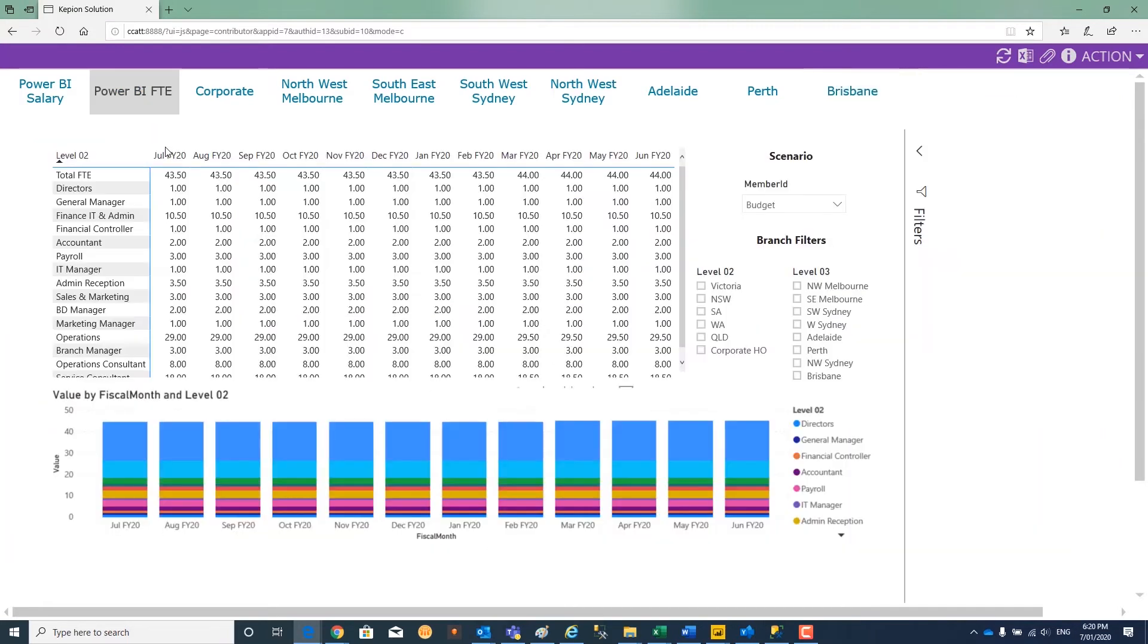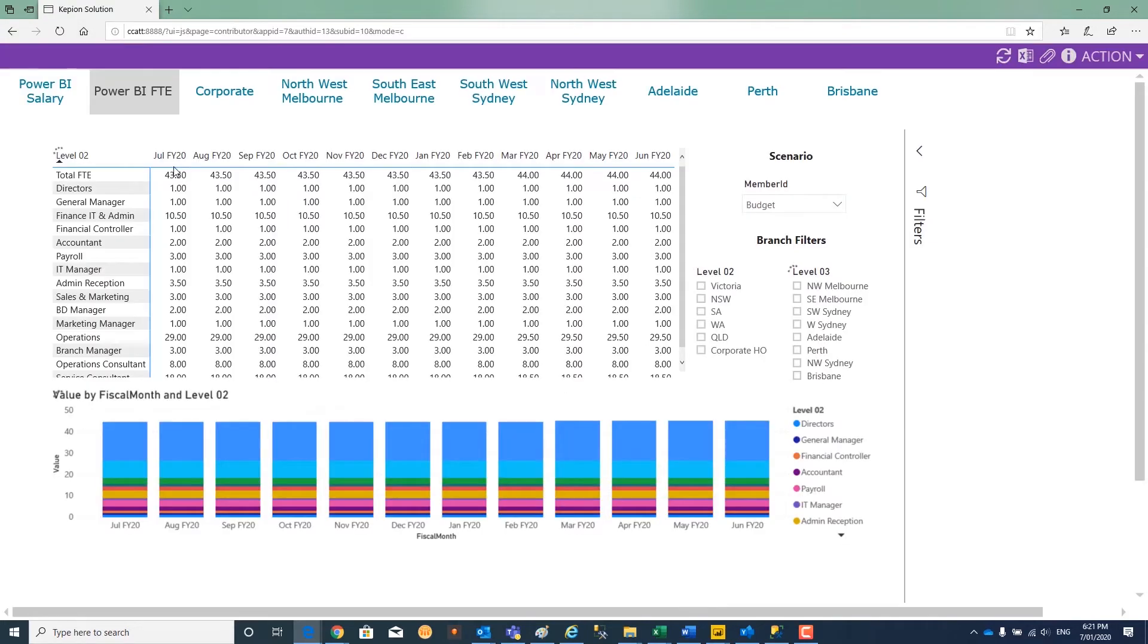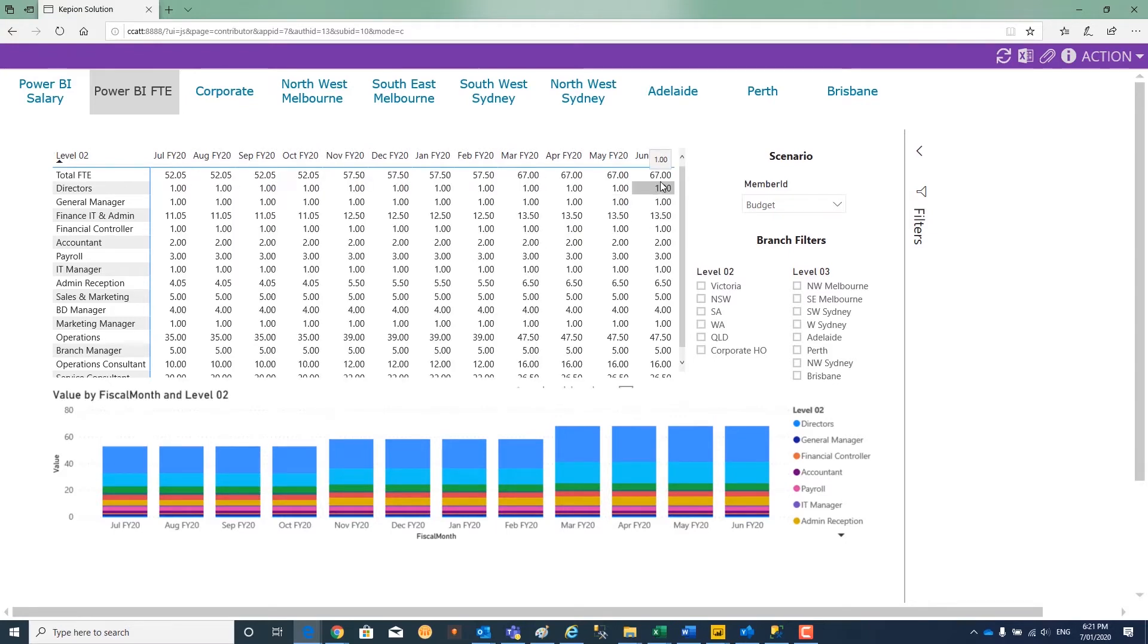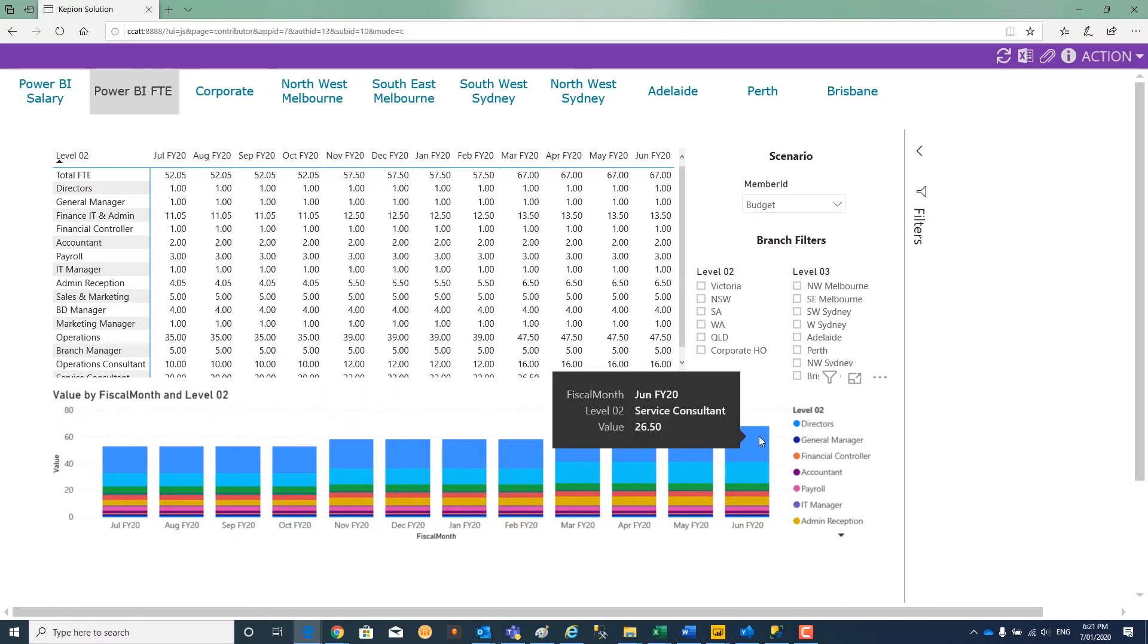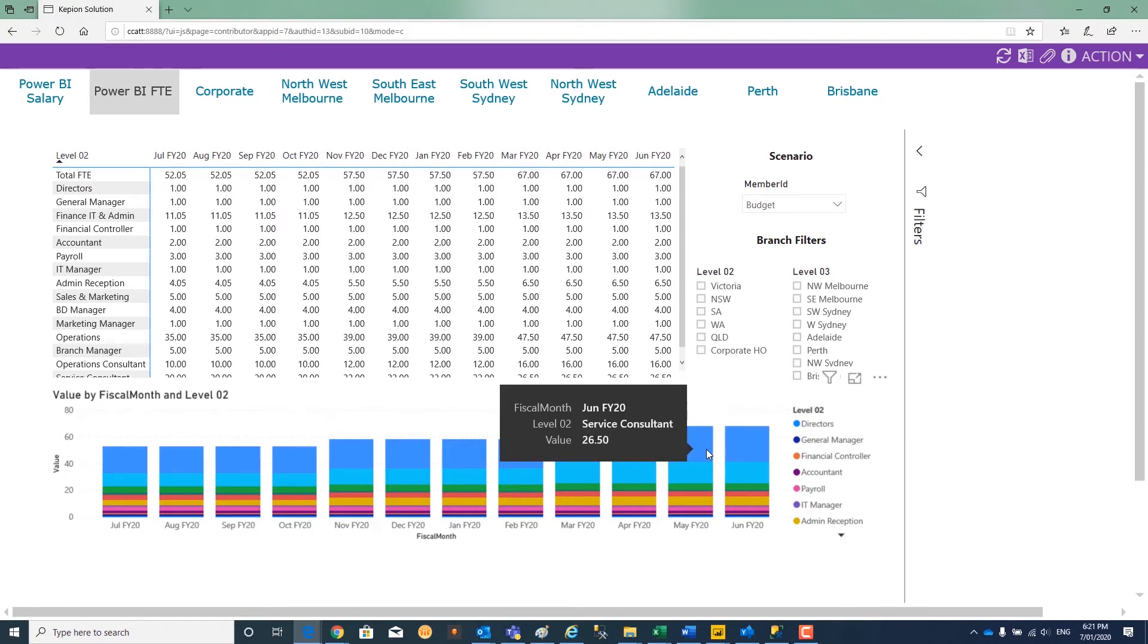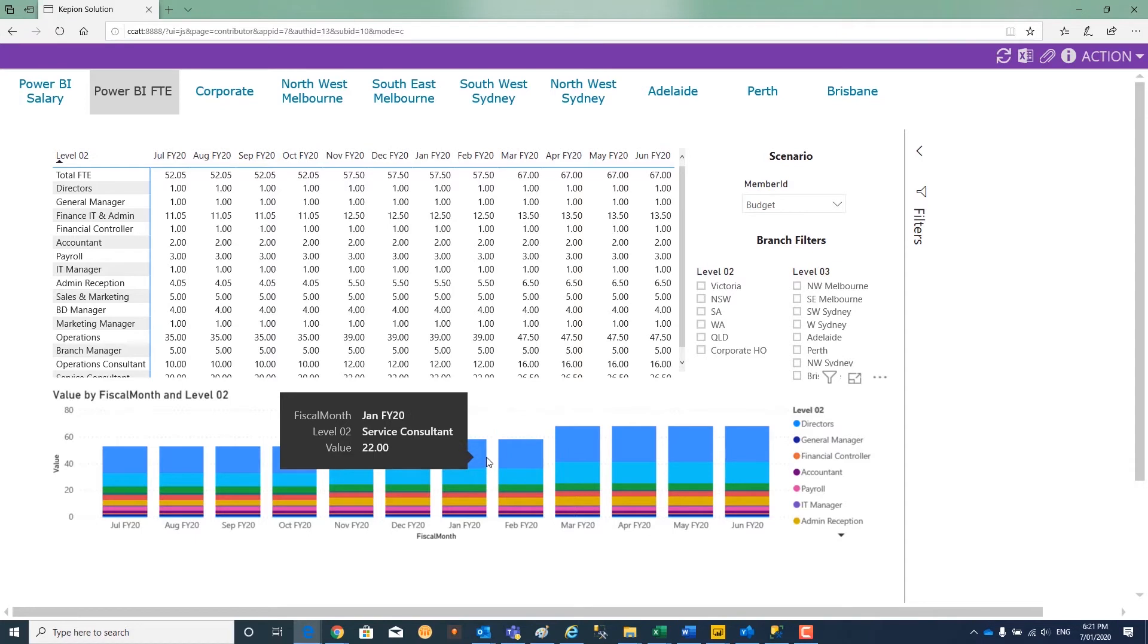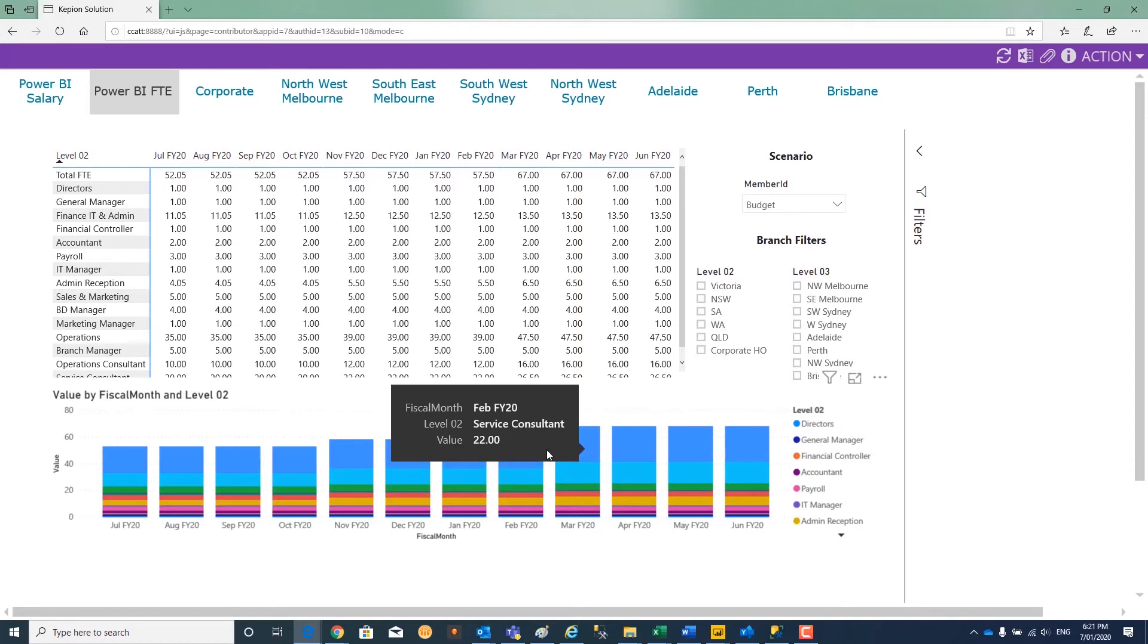We head back to our Power BI view. That was originally our staffing for our three states that we were involved in. Pulling straight from Power BI, we refresh the data. Now we have 67 staff, and we can see that the salary costs will be increasing over time and the number of service consultants are clearly increased as well.